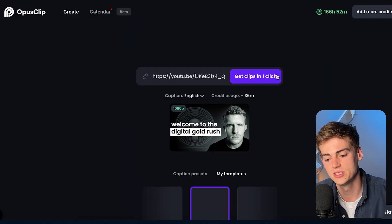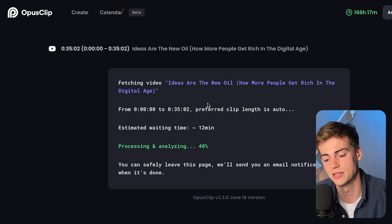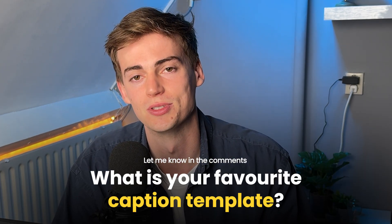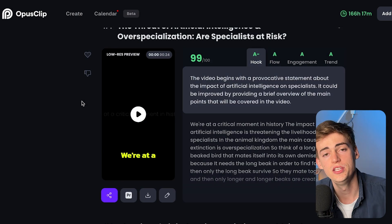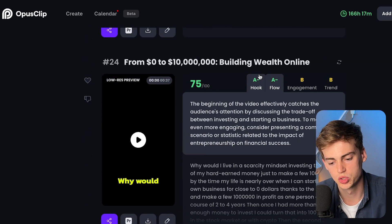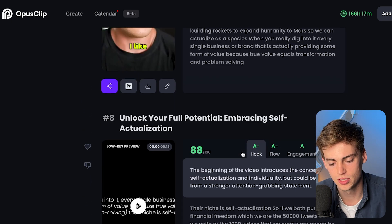Once you're done, click on Get Clips in one click. This takes anywhere from 5 to 10 minutes depending on how busy the server is. While waiting, I'm curious — what is your favorite caption template? Let me know in the comments down below. If you comment, you also get a chance to win free Opus Clip credits. Our videos are now done and we have about 24 clips generated from this 30-minute video.